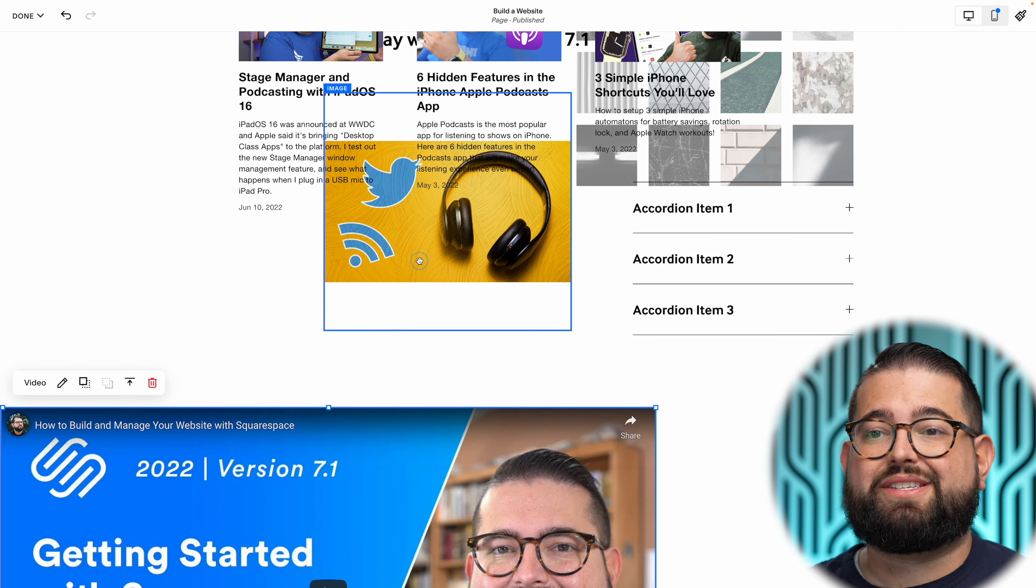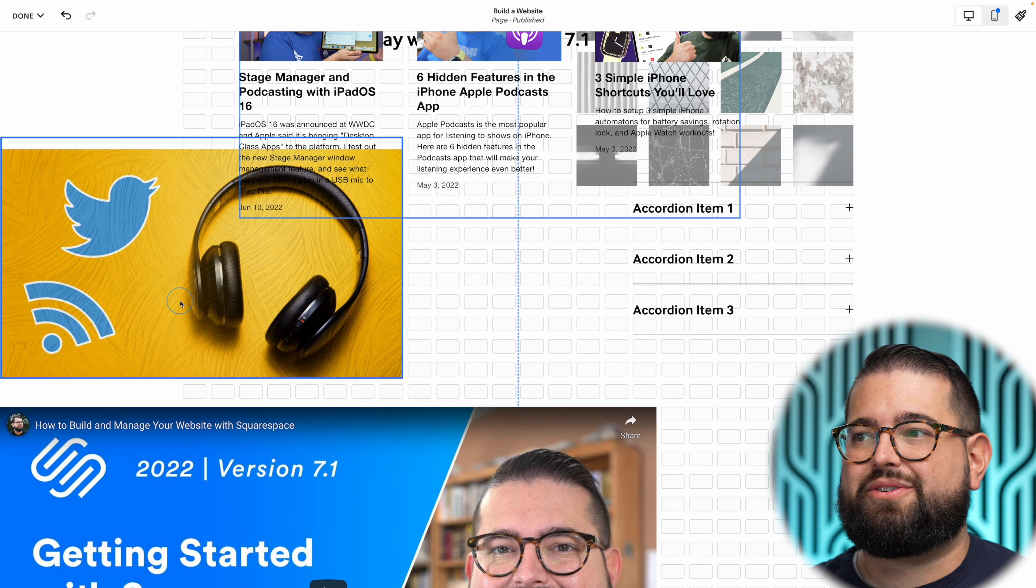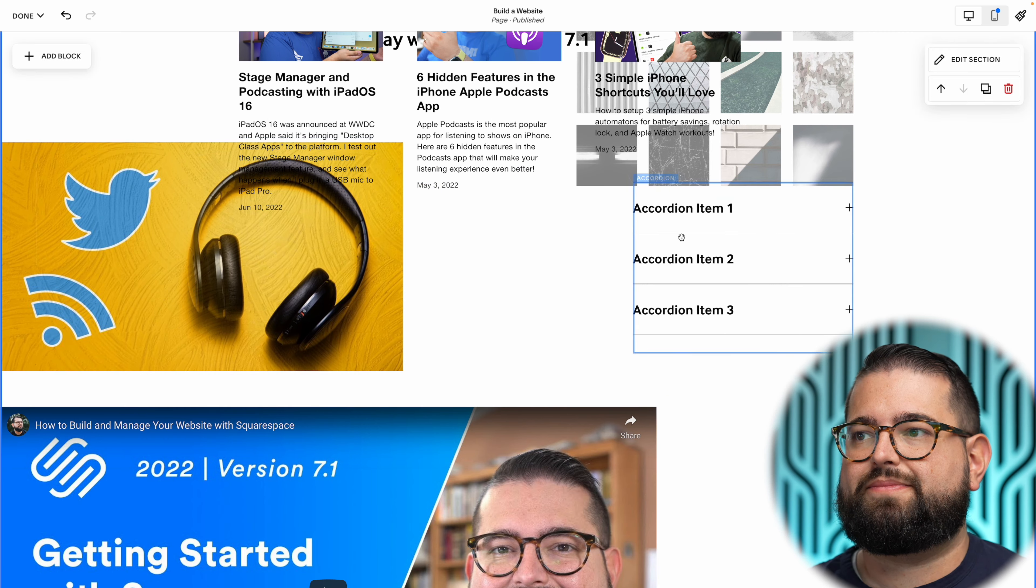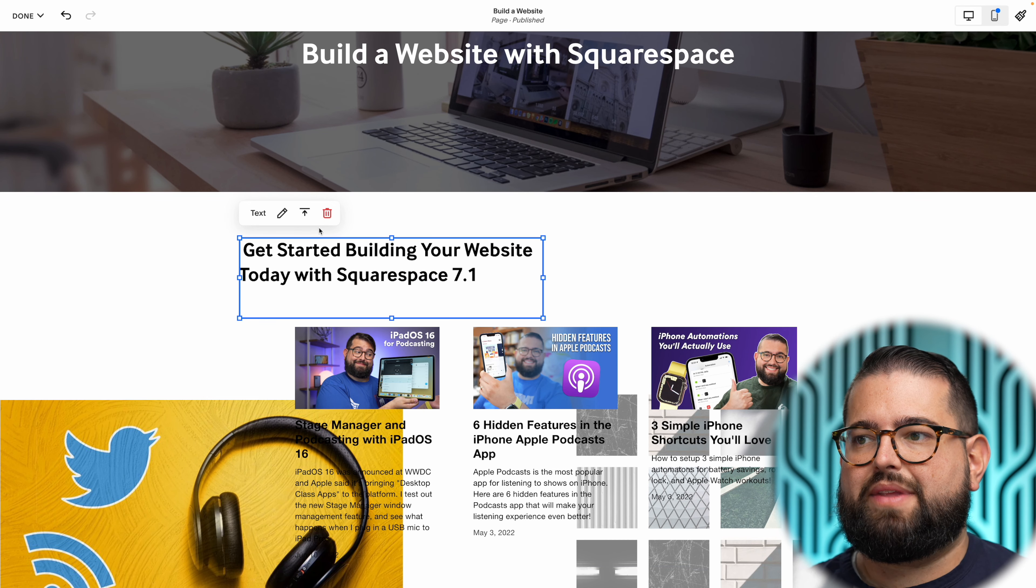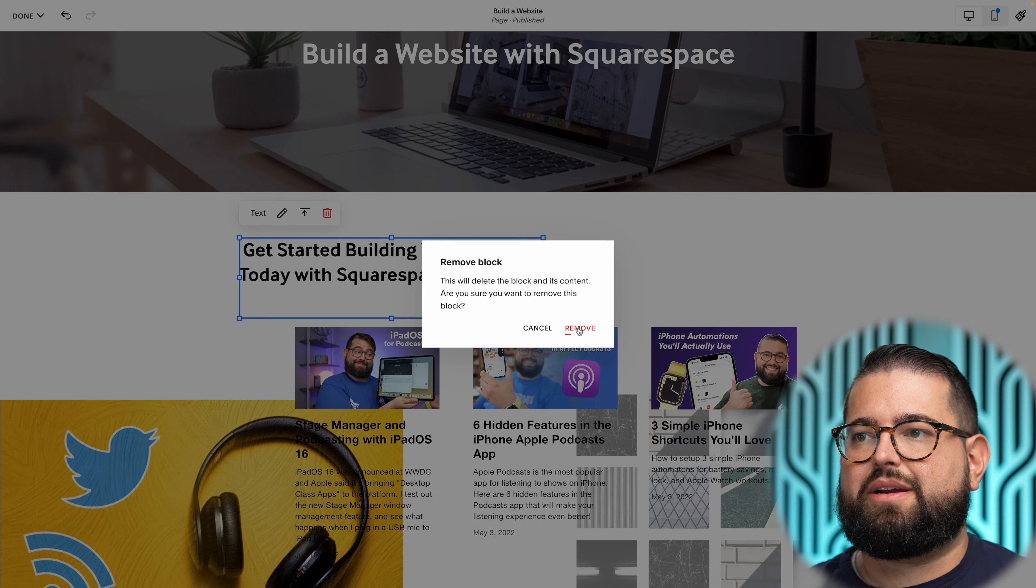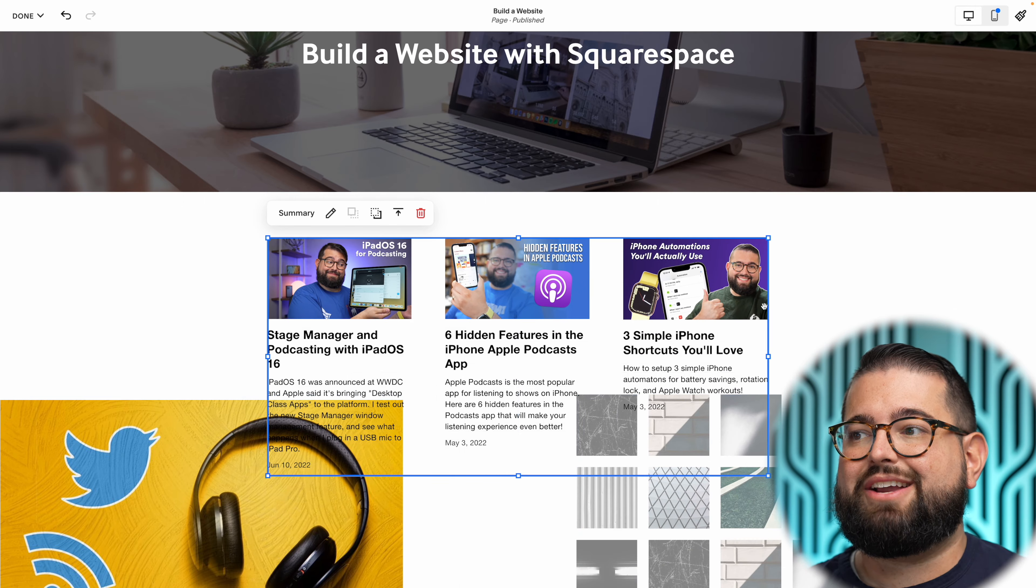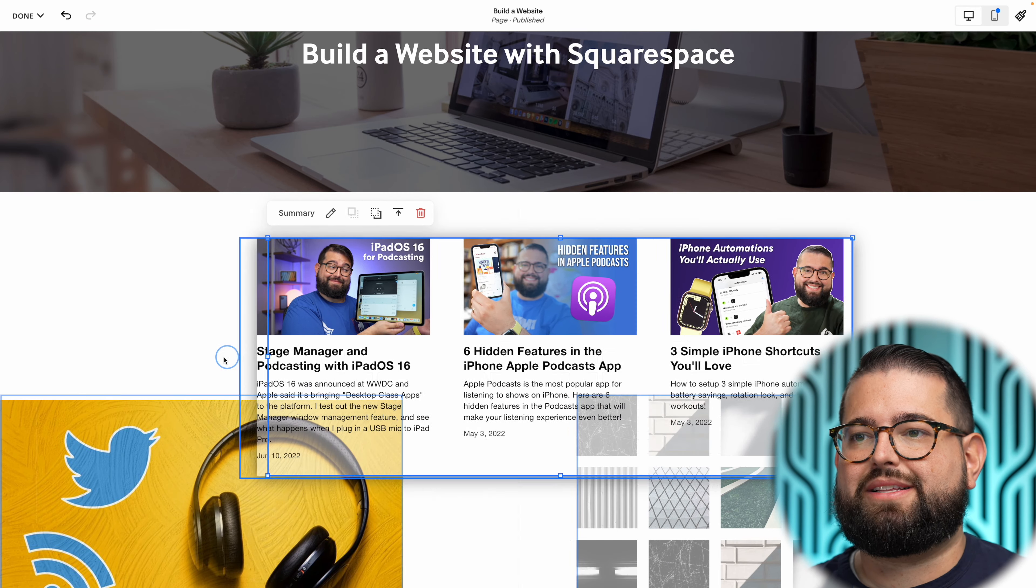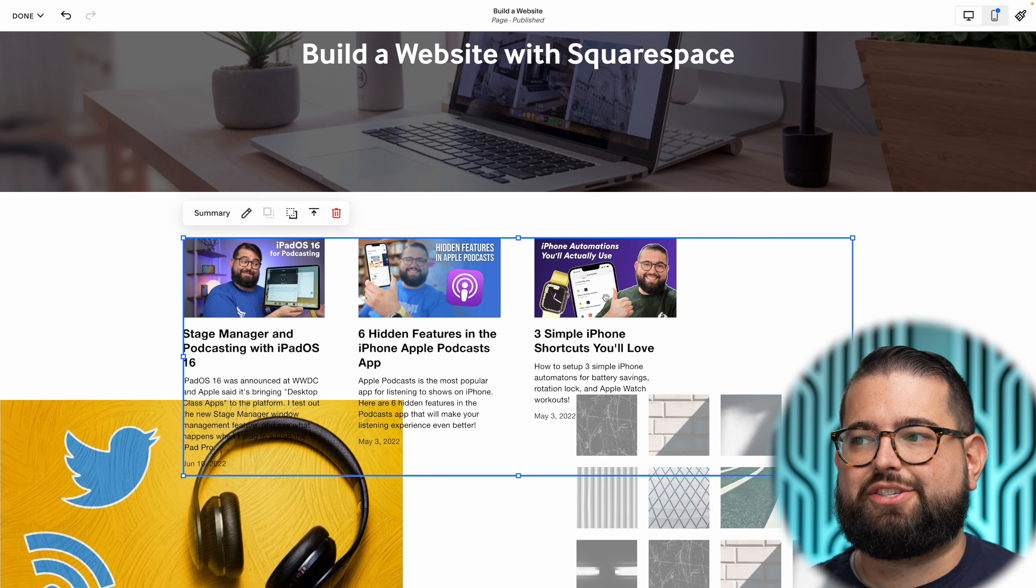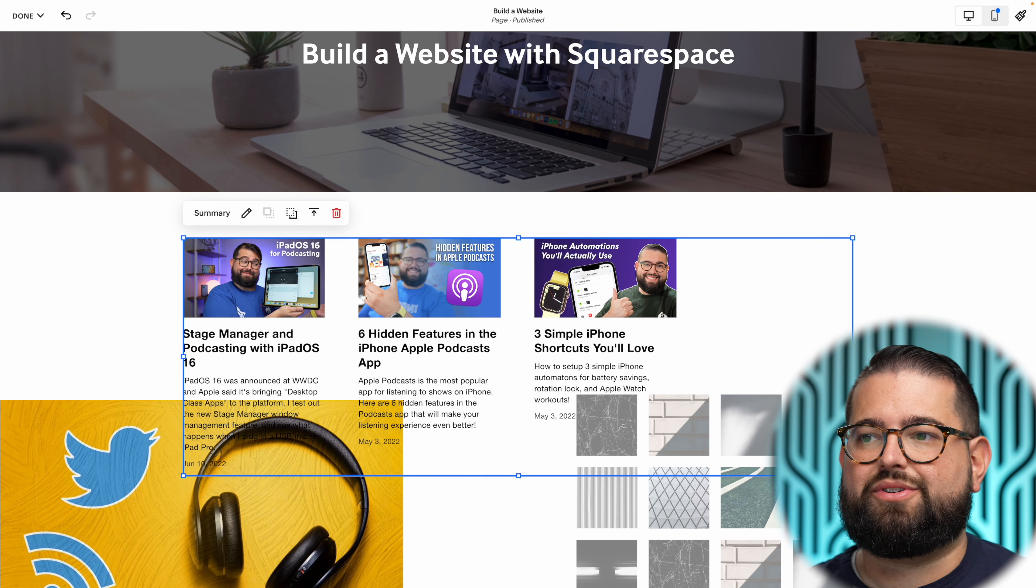Let me get rid of this text block. Here's my summary block. I can actually increase the size of the summary block without even jumping into the block settings. I can just drag the edges, drag the corners.